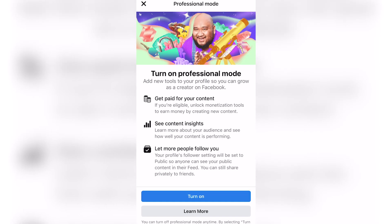Now you'll be able to turn it on and, as you can see, you can get paid for eligible content, see insights, and let more people follow you.